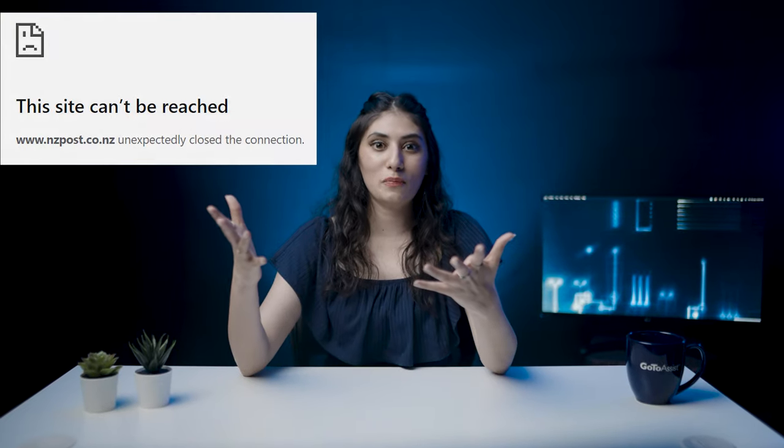Site can't be reached, oh my god! Don't worry, the fixes for it are very simple and straightforward. So let's get started.